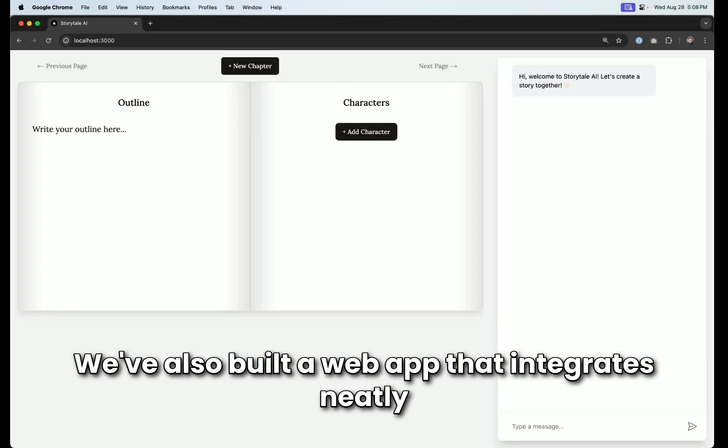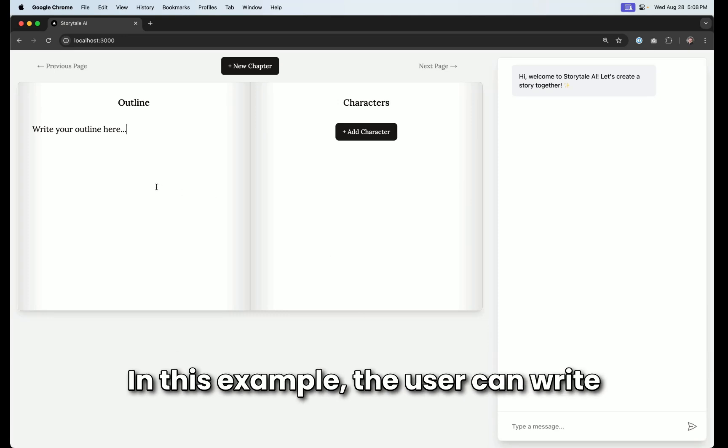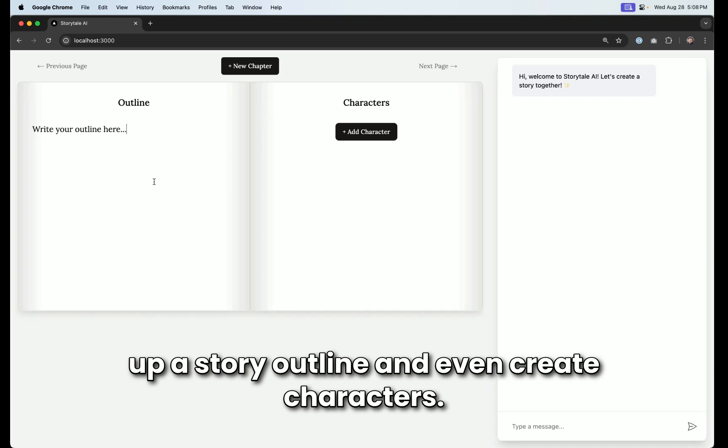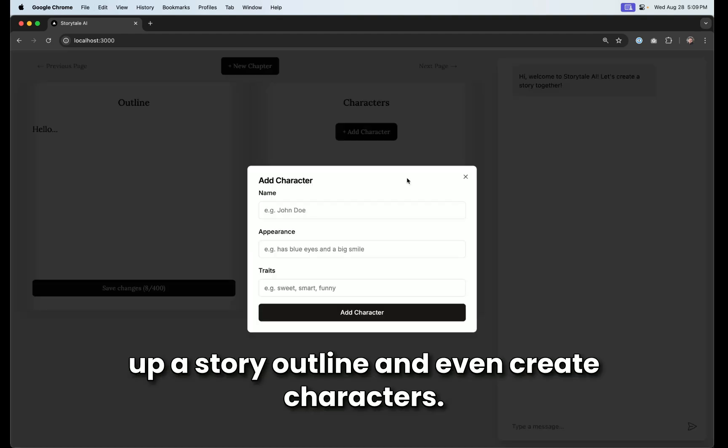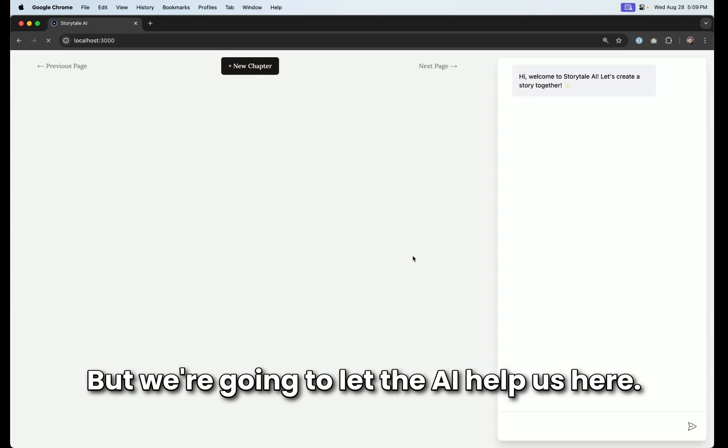We've also built a web app that integrates neatly with this LangGraph agent using Co-Agents. In this example, the user can write up a story outline and even create characters. But we're going to let the AI help us here.